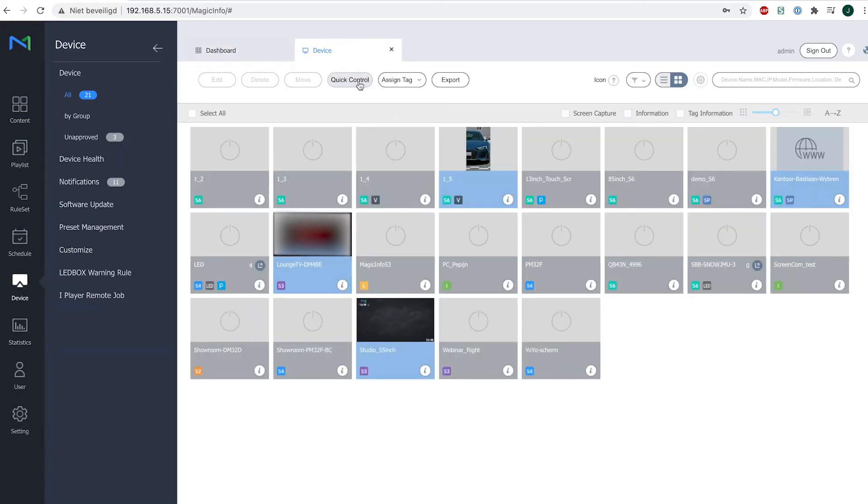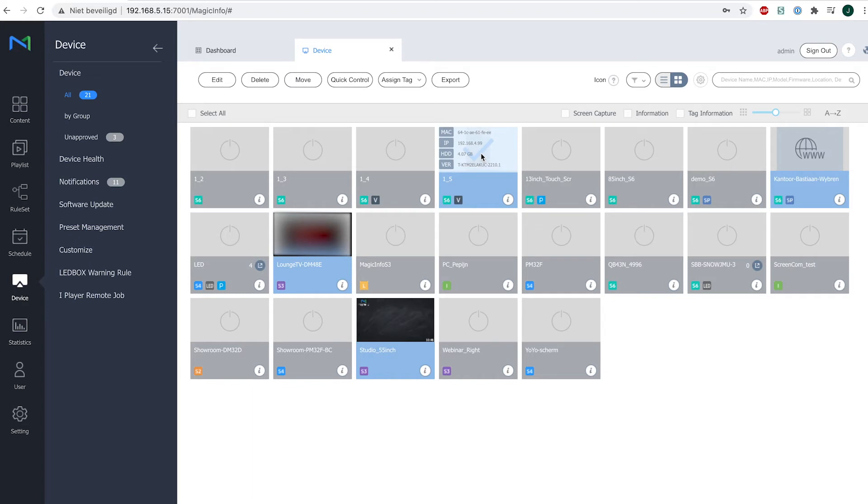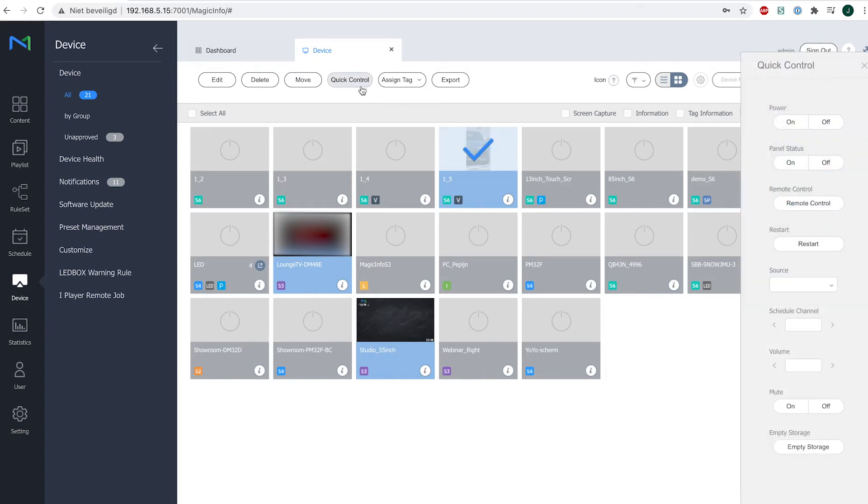Now in order to use it, you first have to select the device you wish to control. So I will select this device, and if I click on quick control, you can see on the right-hand side you've got several options which allow you to send certain commands to your device.